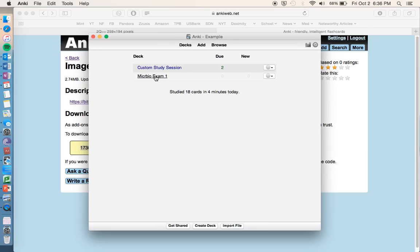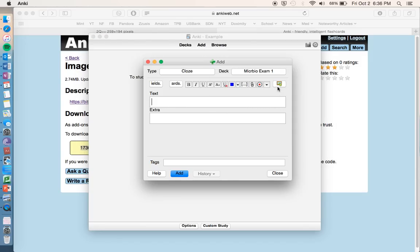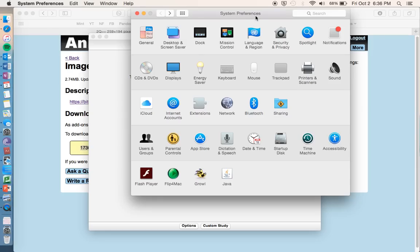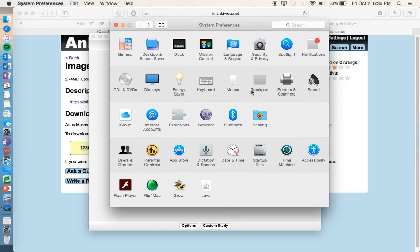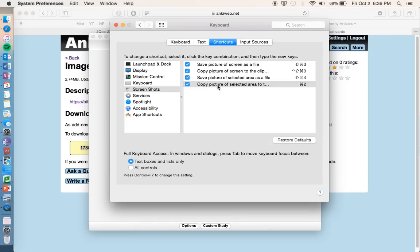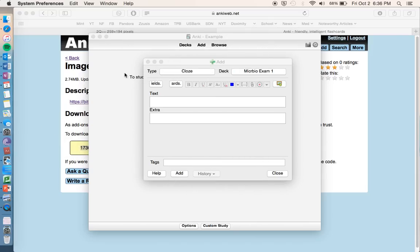So once you have that added on, go back to your deck, go to add card, and now you should have this little icon right here that will appear to where you can do the add-on. So one other quick thing that you want to make sure you can do is take a screenshot with your computer. Macs have a built-in one, but you can also download free programs on the internet that have a screenshot. So for this, you go to system preferences, keyboard, shortcuts, and you want the copy picture of selected area to the clipboard, so you just want to be able to copy a picture real quick or a screenshot to your clipboard so that you can paste it in Anki. I just have a hotkey set for command 2, just whatever is easiest for you to take a quick screenshot.